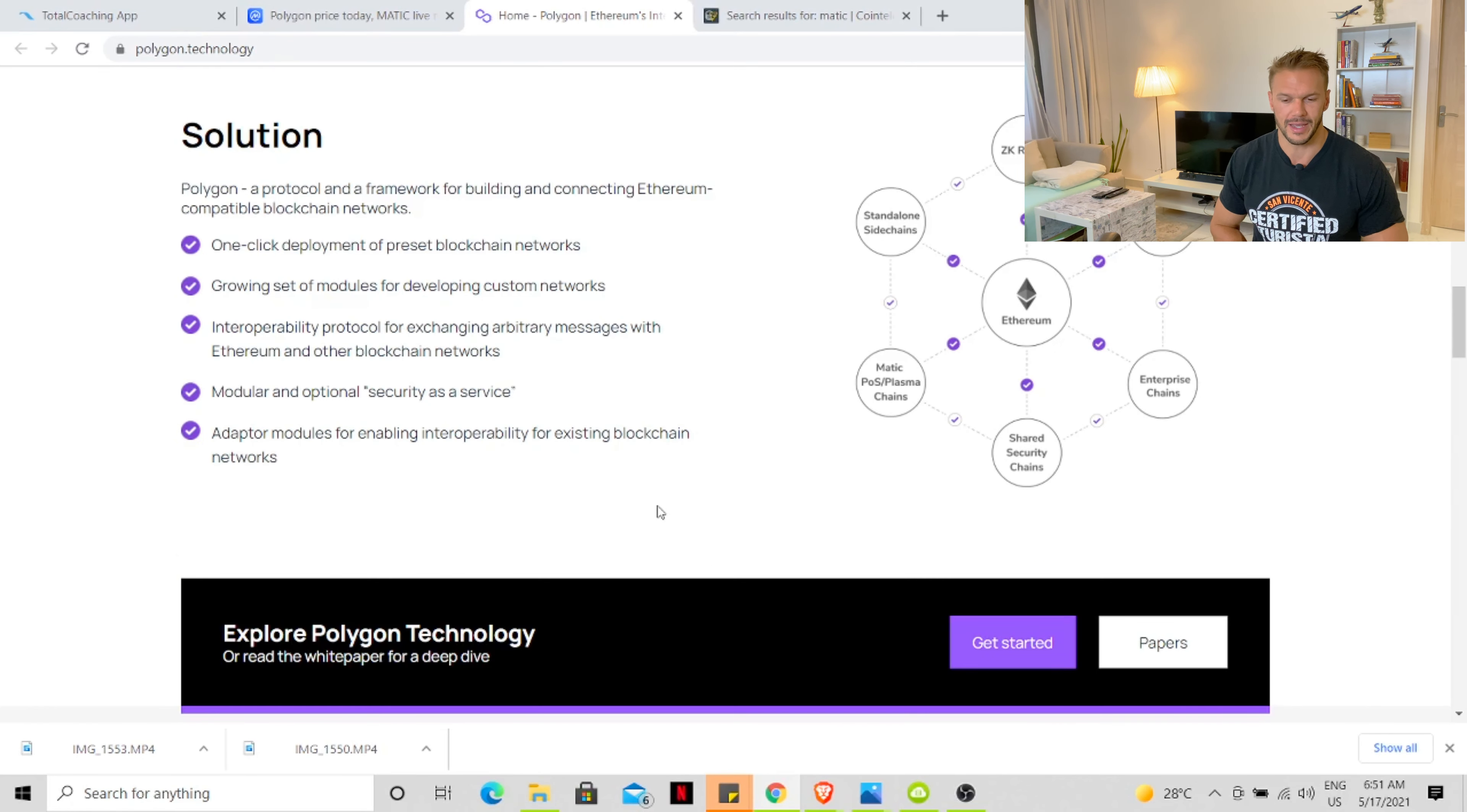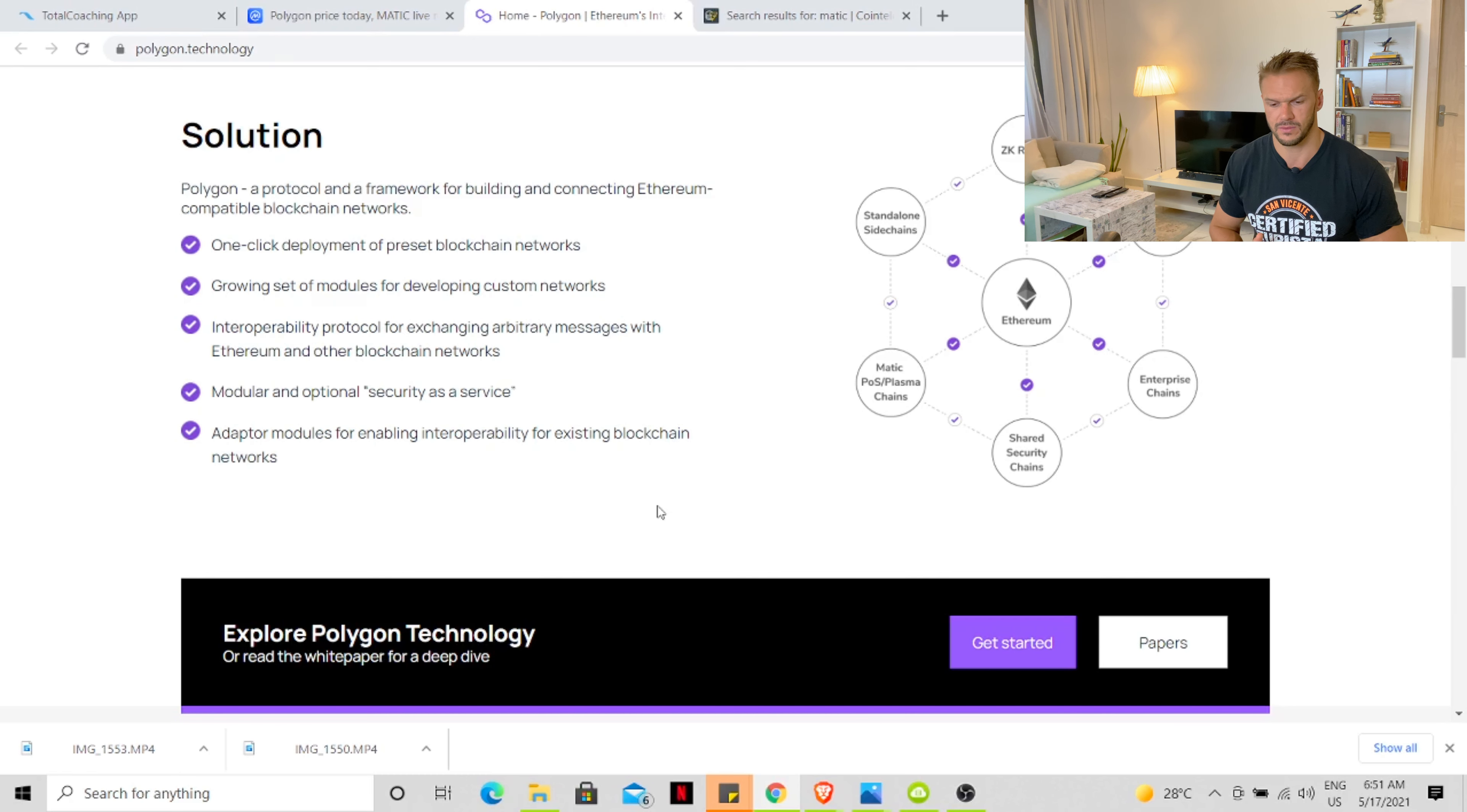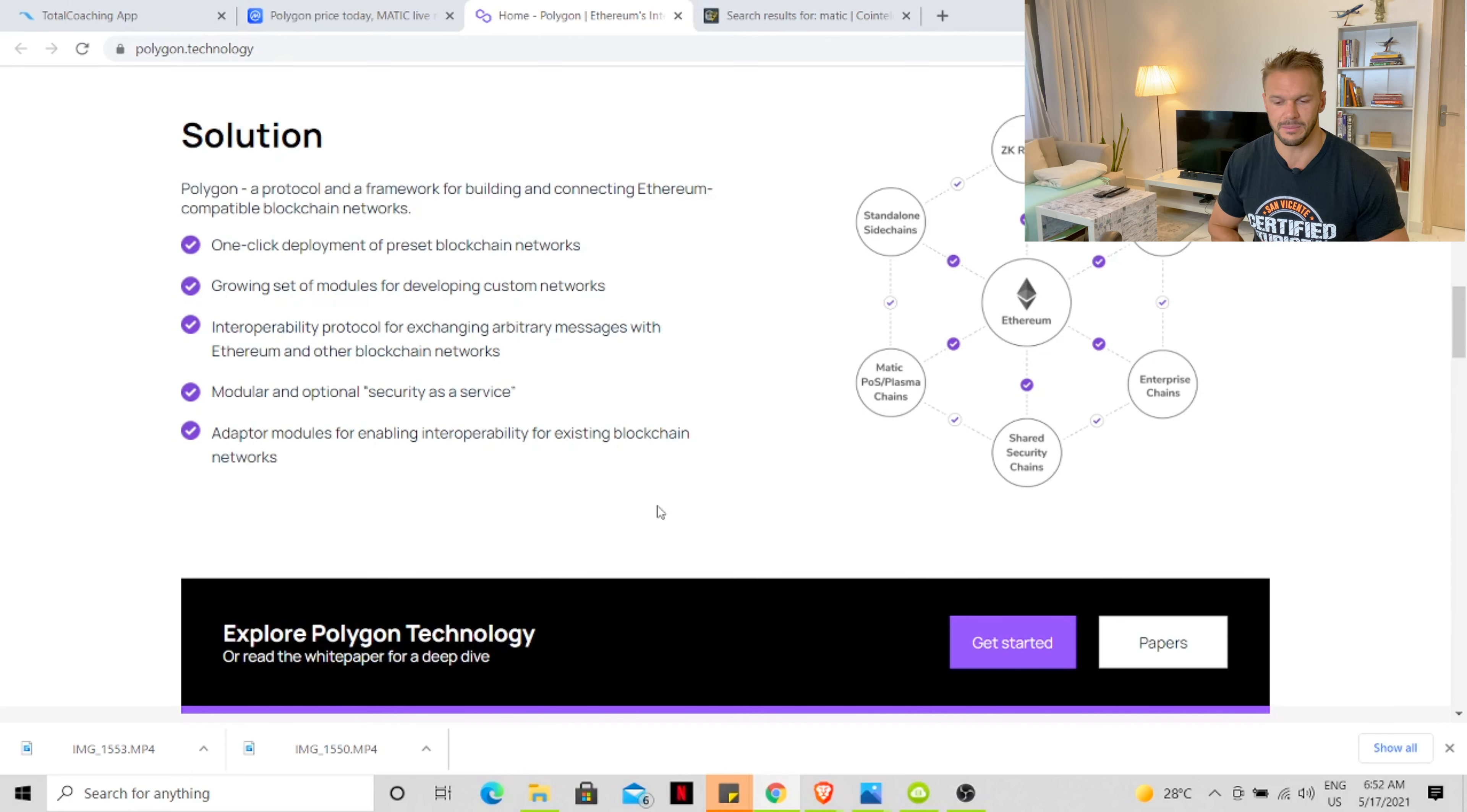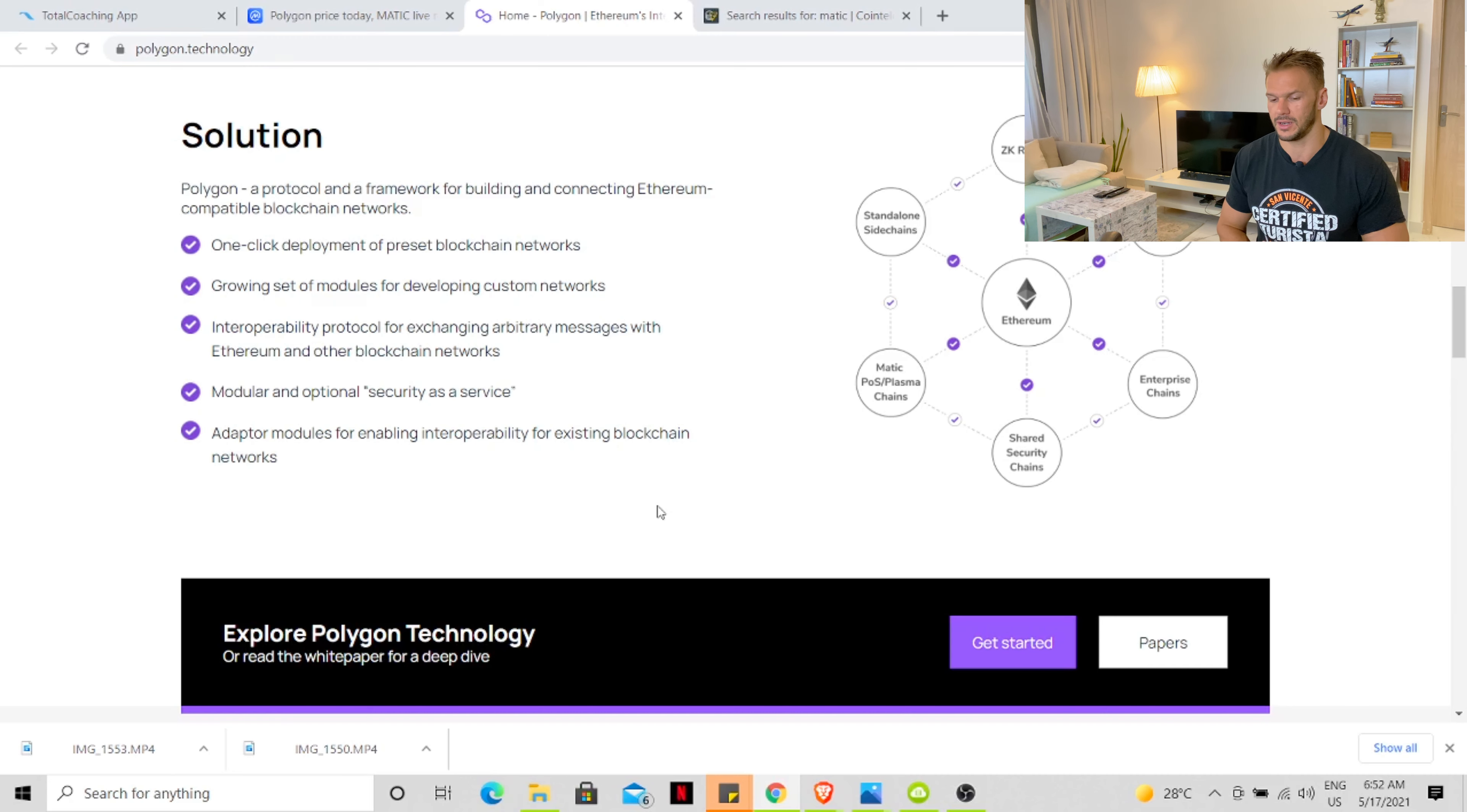The solution: Polygon, a protocol and a framework for building and connecting Ethereum-compatible blockchain networks. One-click deployment of preset blockchain networks. Growing set of modules for developing custom networks. Interoperability protocols for exchanging arbitrary messages with Ethereum and other blockchain networks. Modular and optional security as a service. Adapter modules for enabling interoperability for existing blockchain networks.